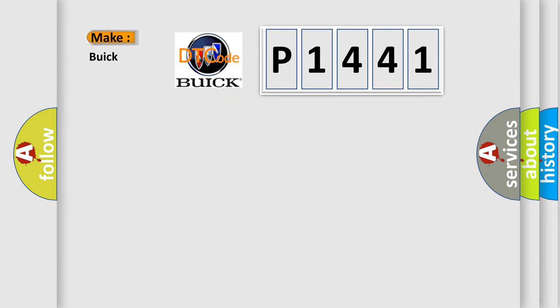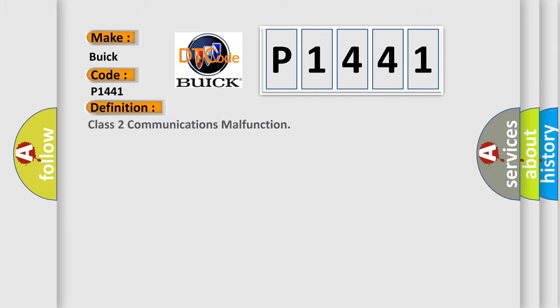What does the diagnostic trouble code P1441 interpret specifically for Buick car manufacturers? The basic definition is Class 2 communications malfunction.